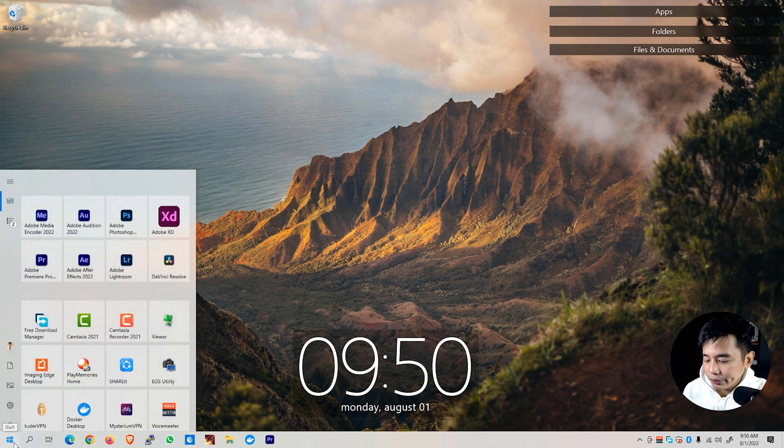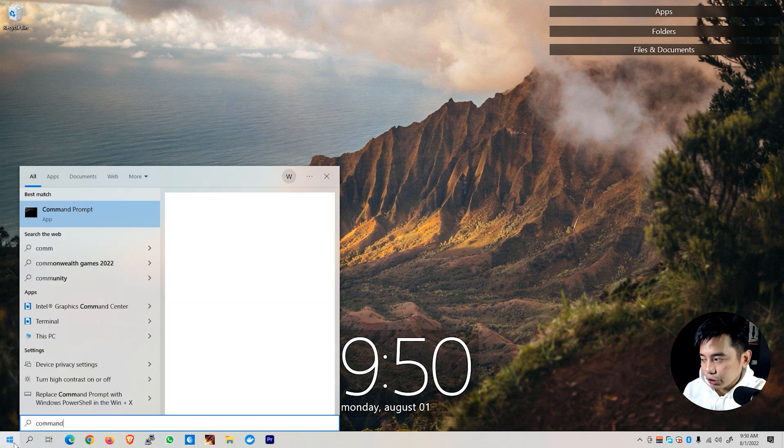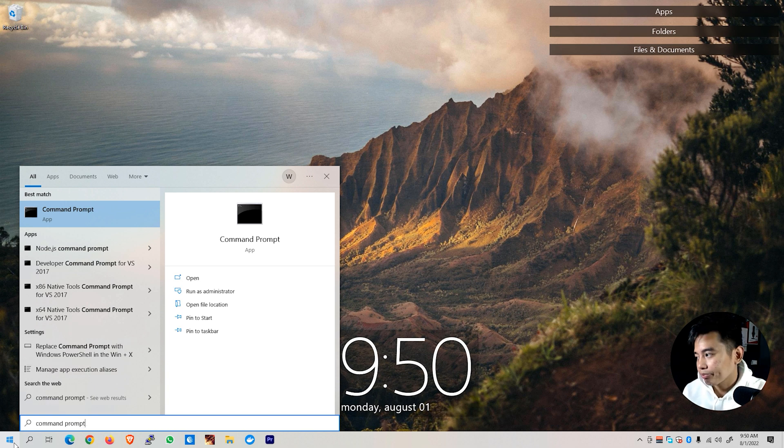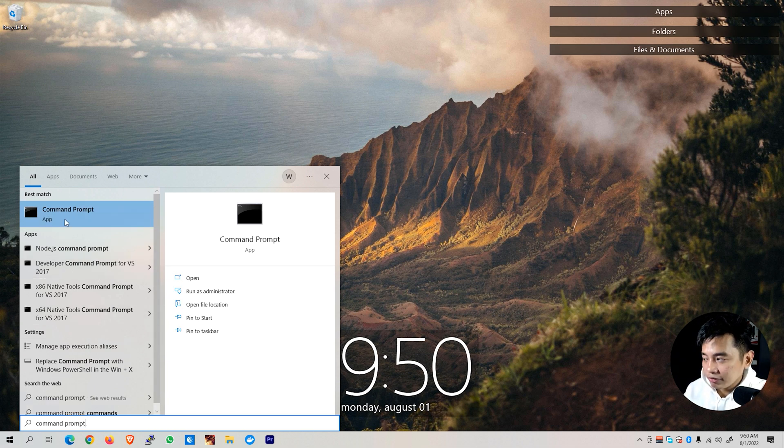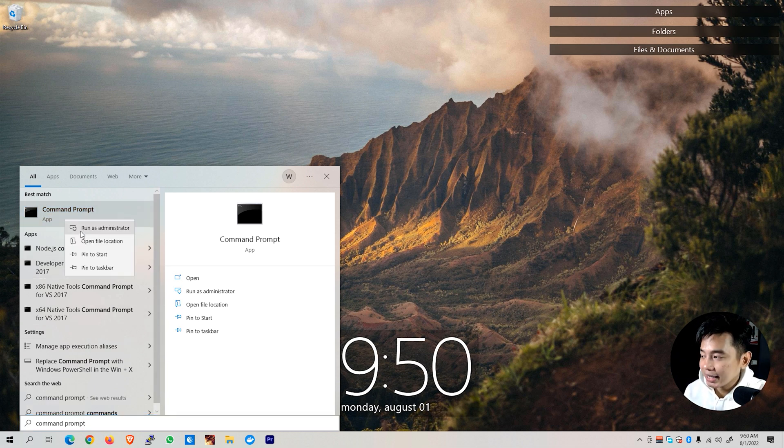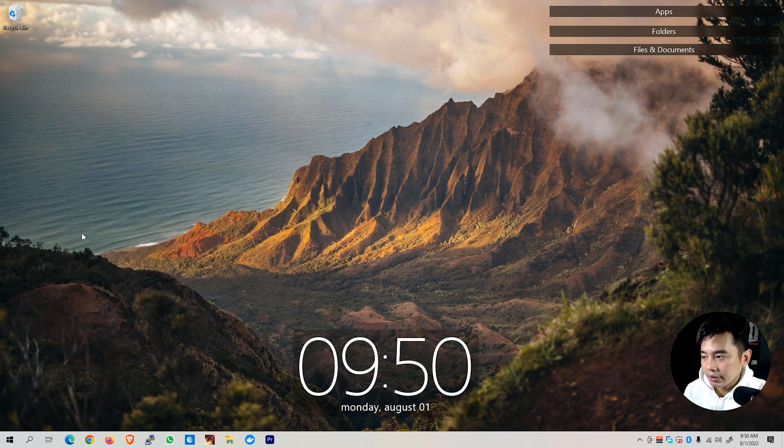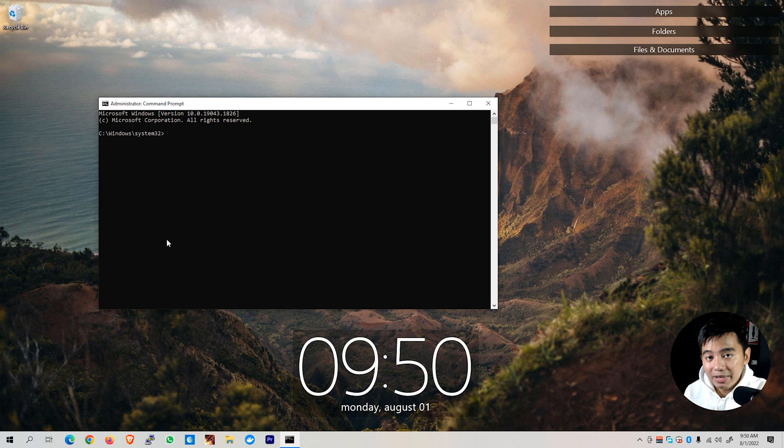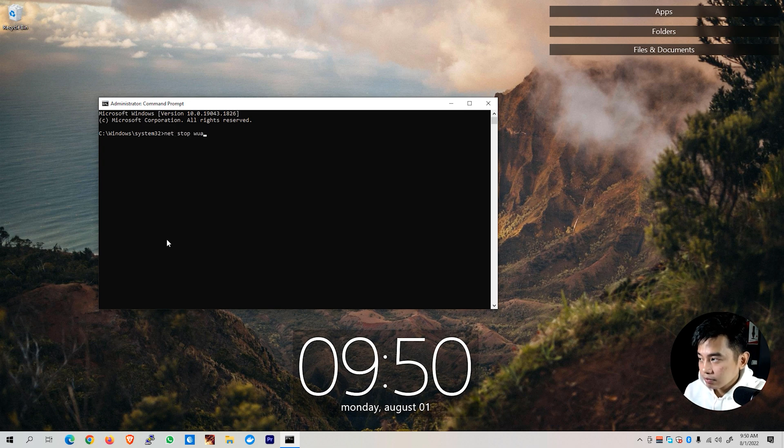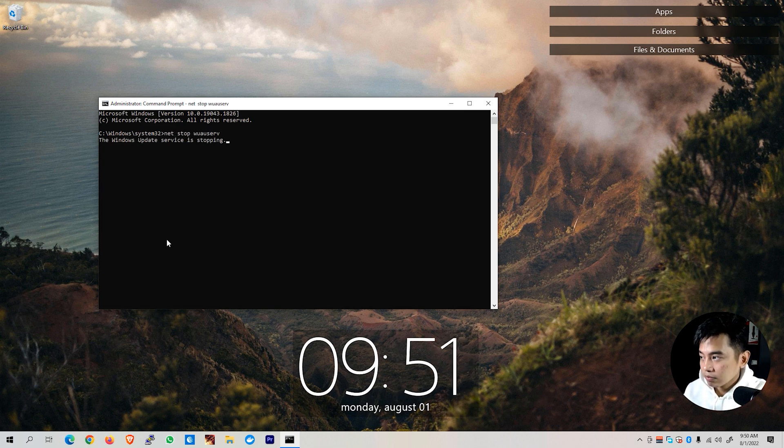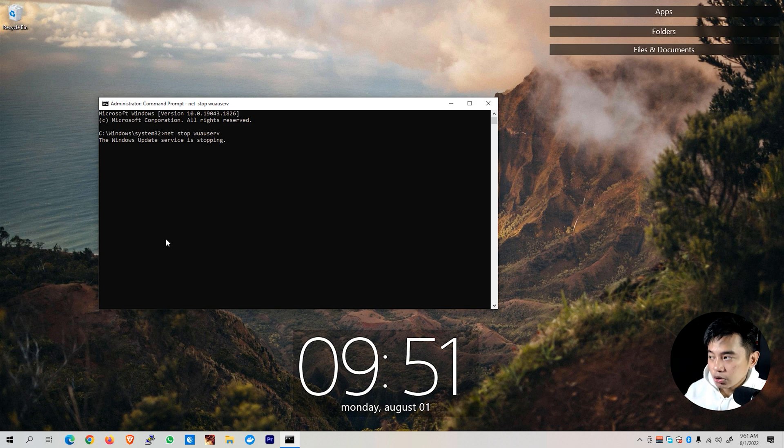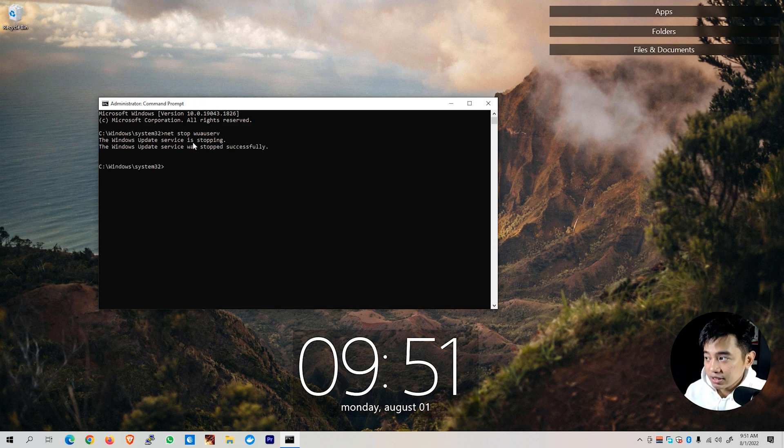Go back to your start menu and look for Command Prompt. Right-click the Command Prompt app and make sure to run it as administrator. Then type this on the command line. You'll be able to see the Windows Update service is stopping.